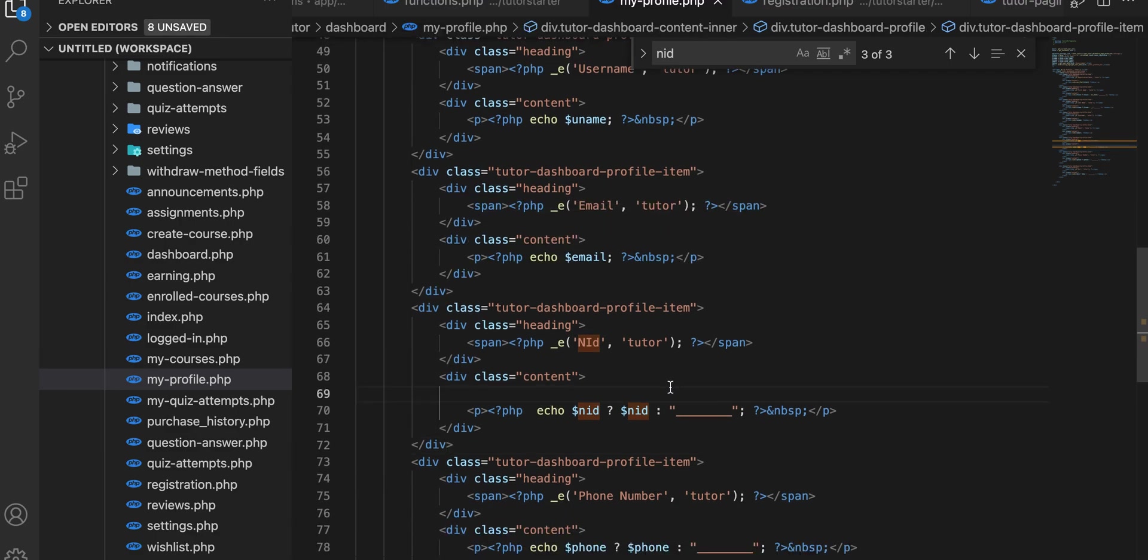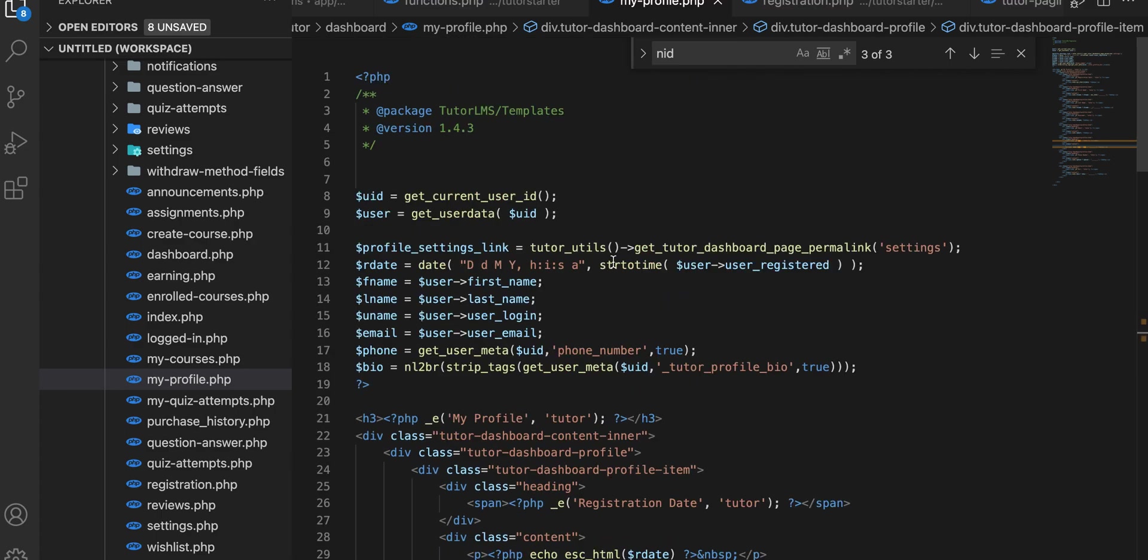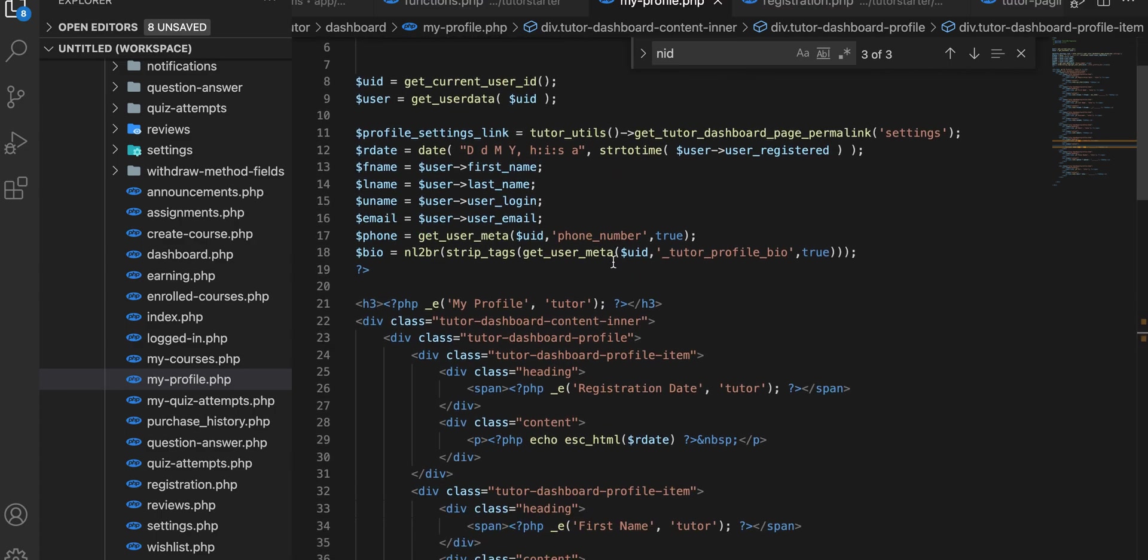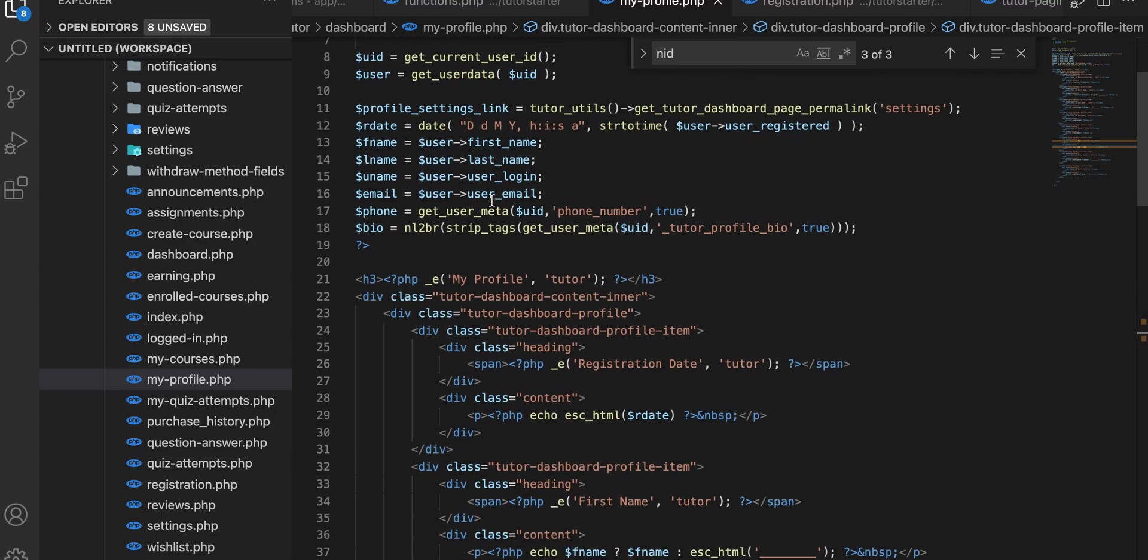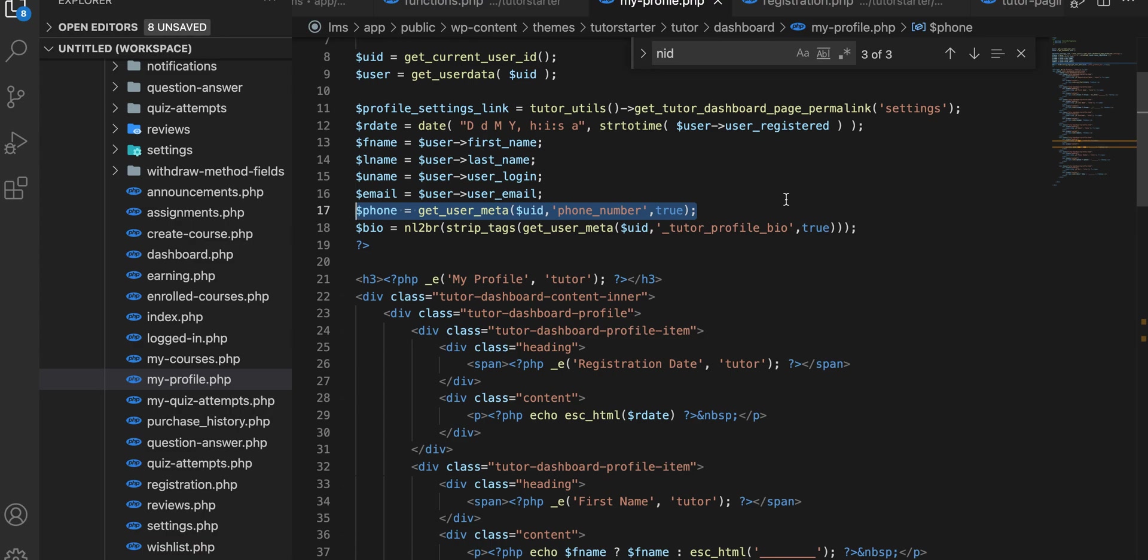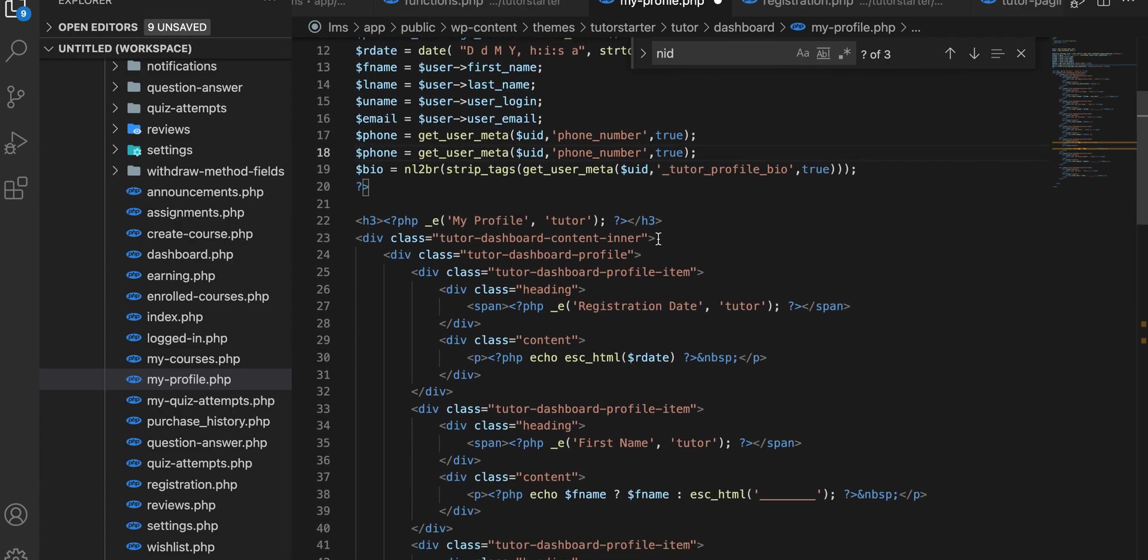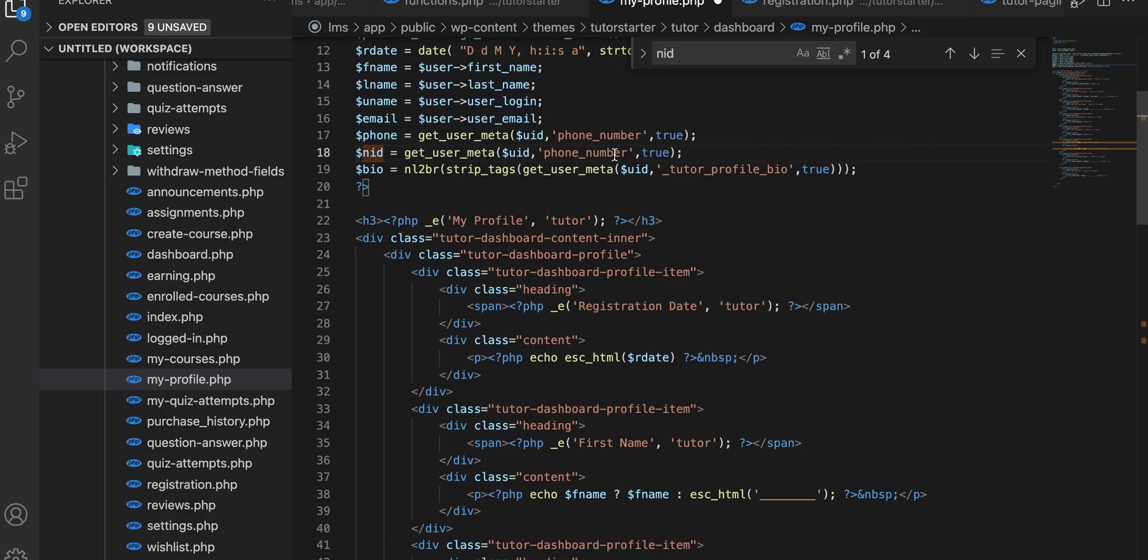And save. We need to declare a variable here for our new field. Just copy this, here for our new field, and declare our new variable here.